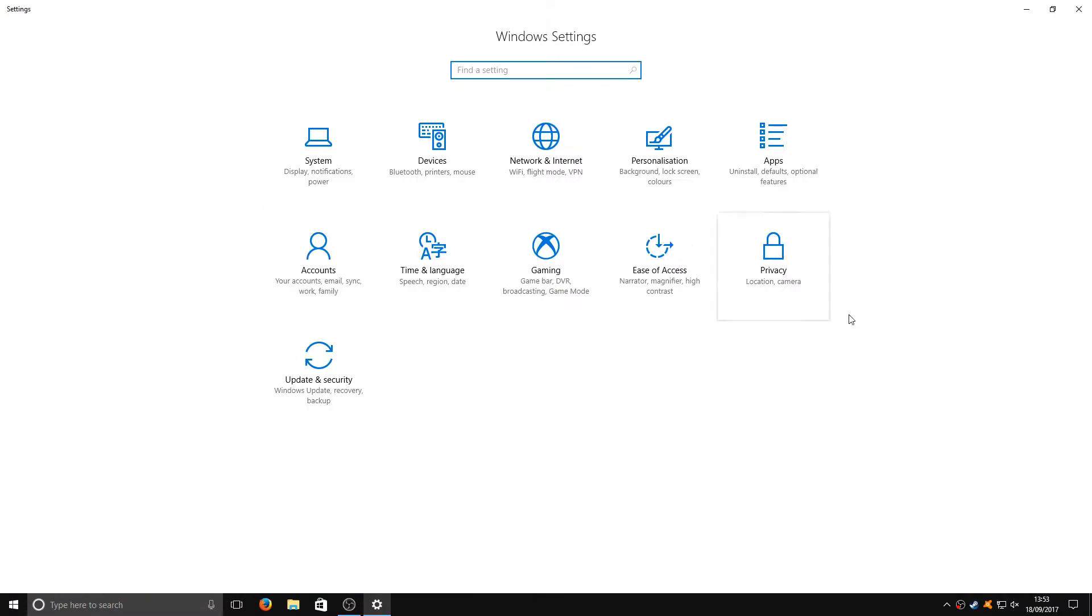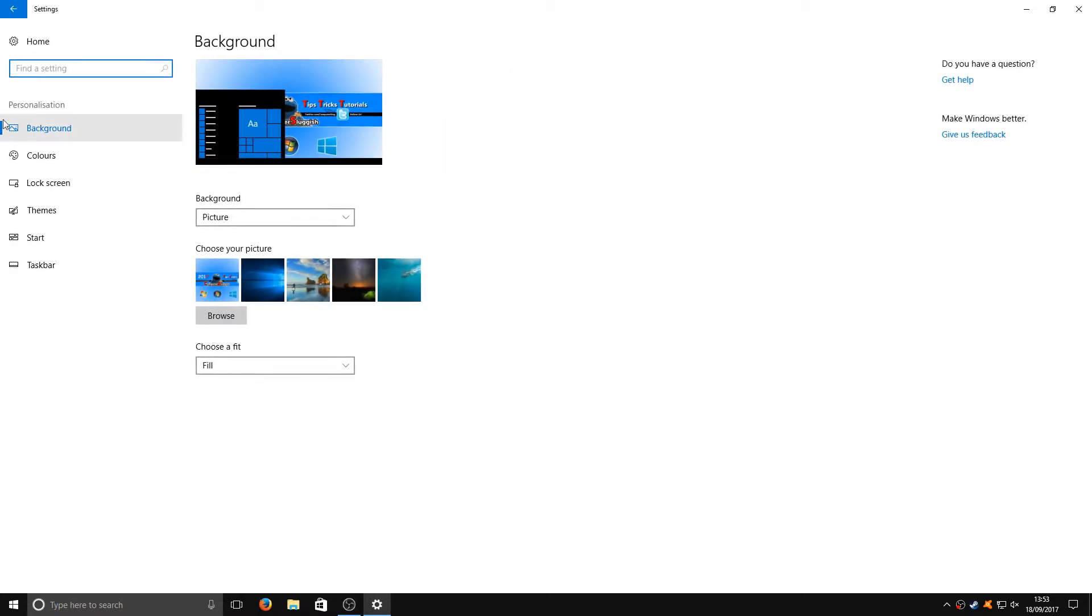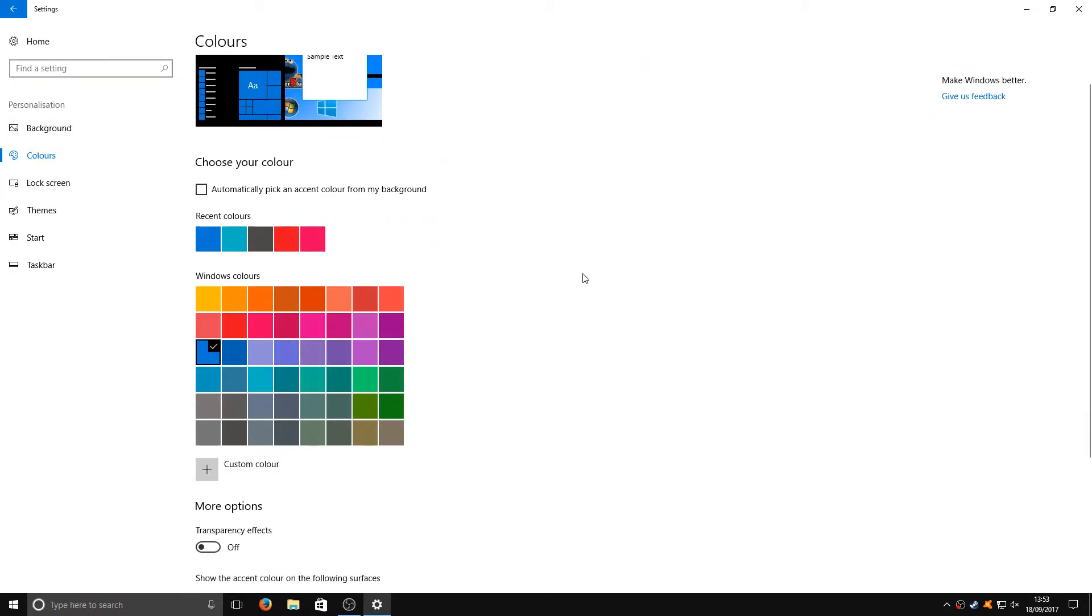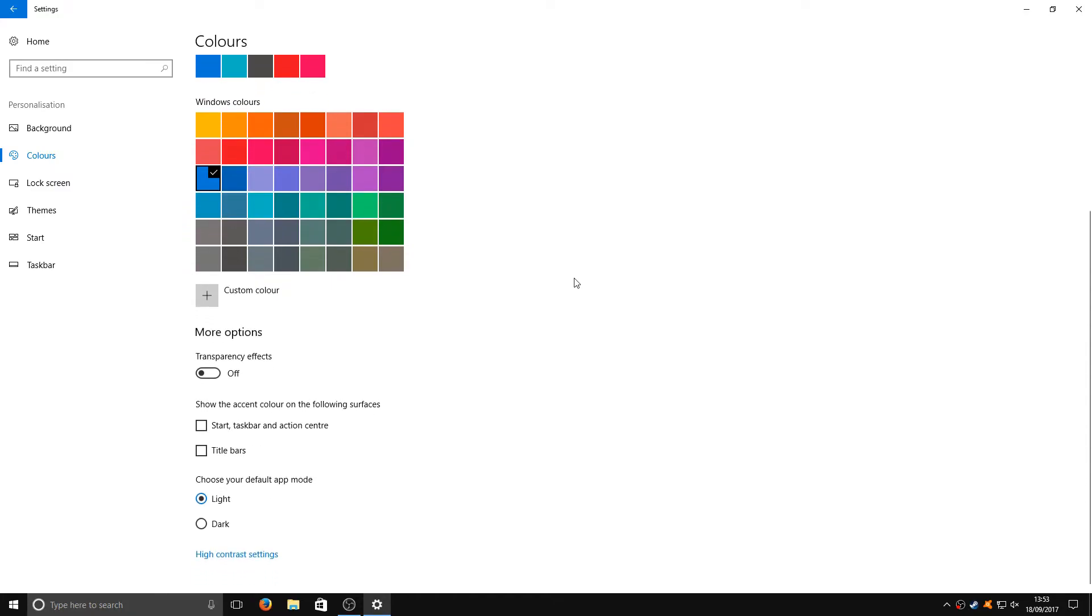Once you've gone to Settings, you now need to click on Personalization. Then you need to go down to Colors, and if you scroll down a little bit, you've got more options.